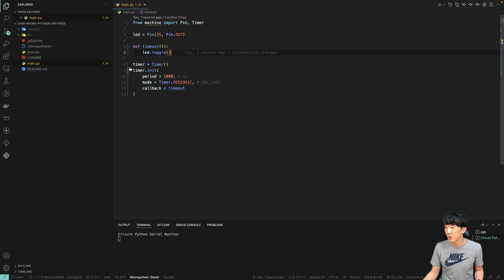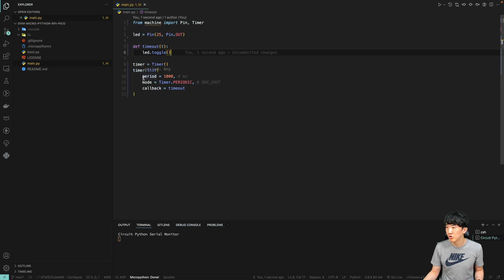When executing the init function of the instance, we set the period to one second in milliseconds, and the mode to periodic. If we want it to execute just once, we set it to one shot.